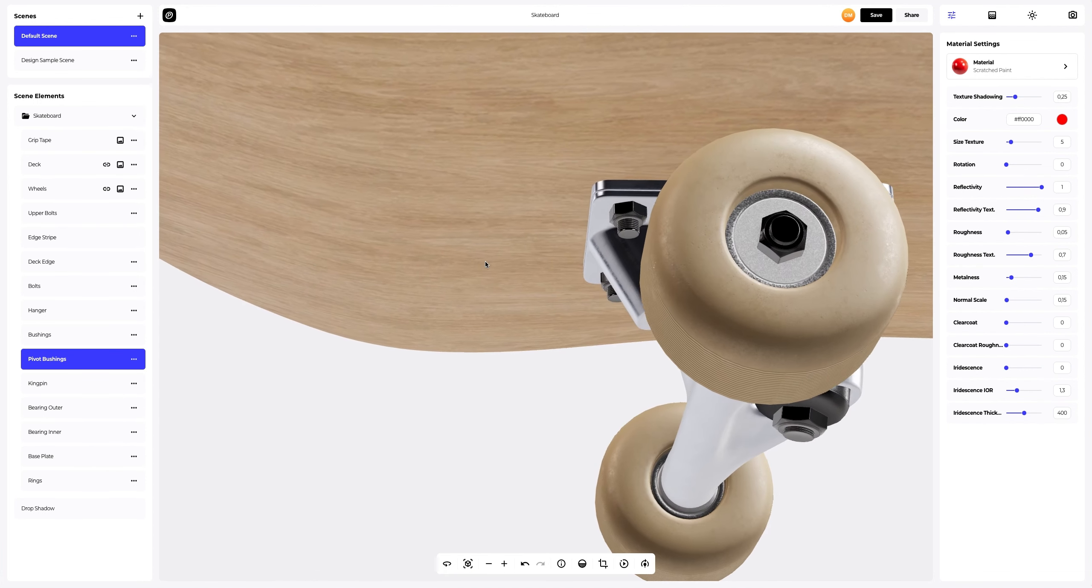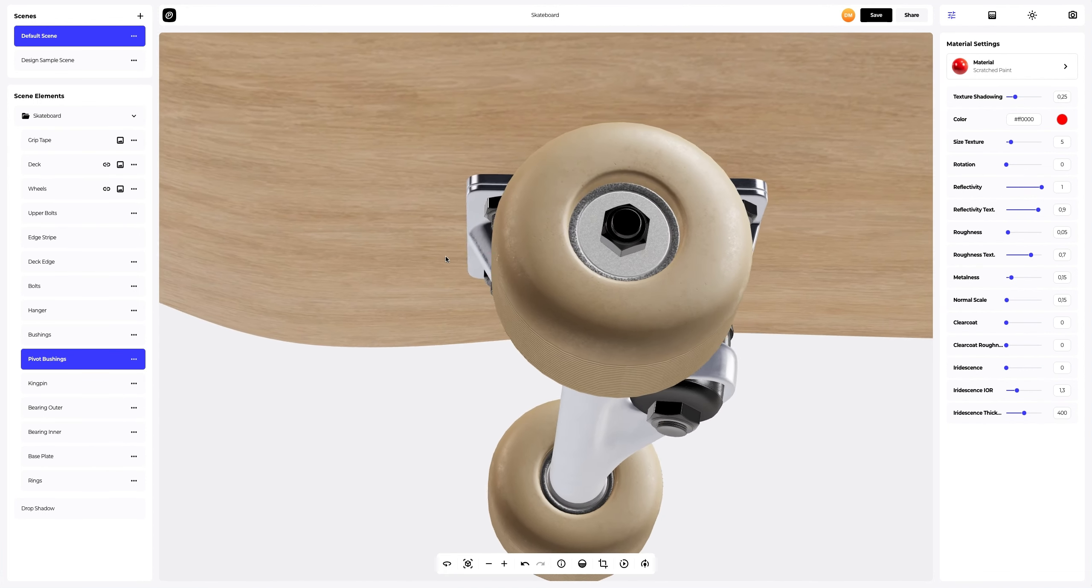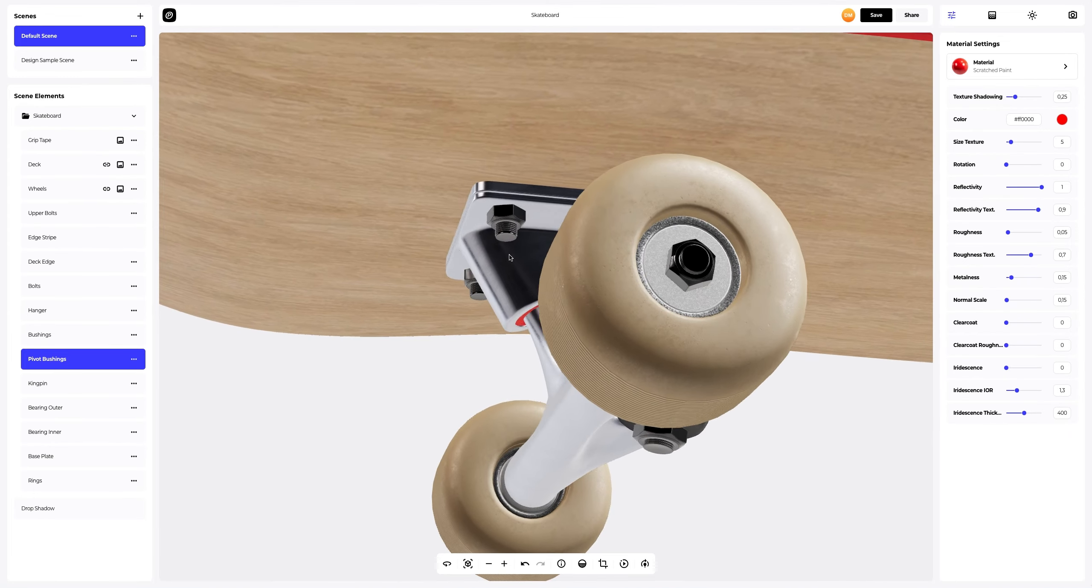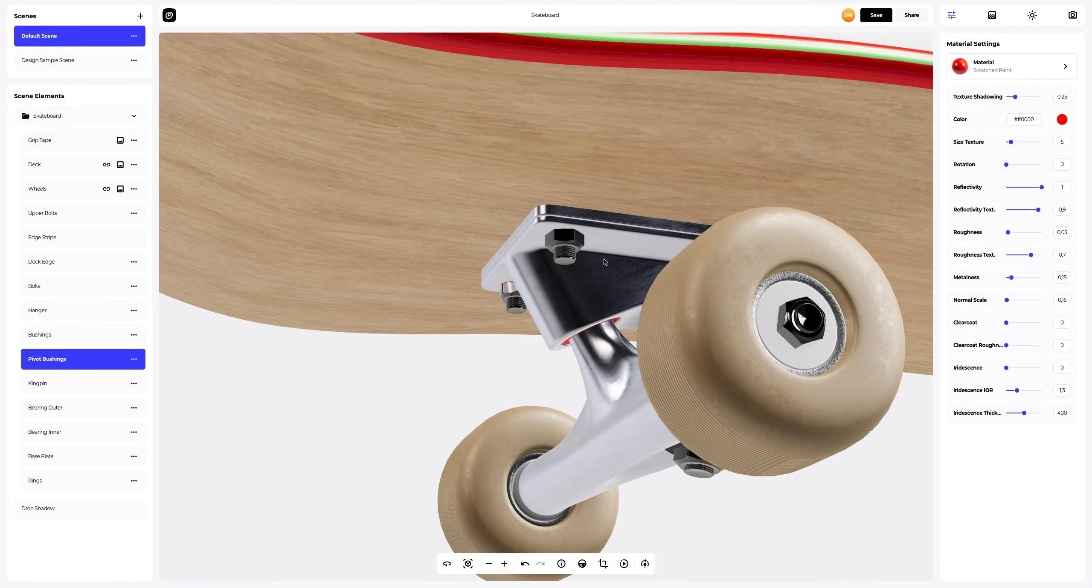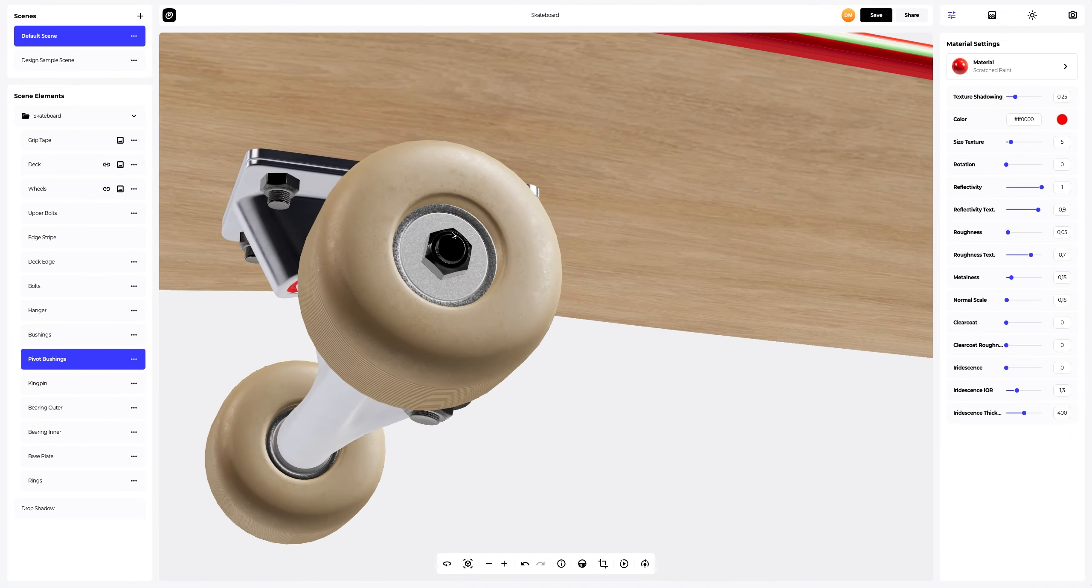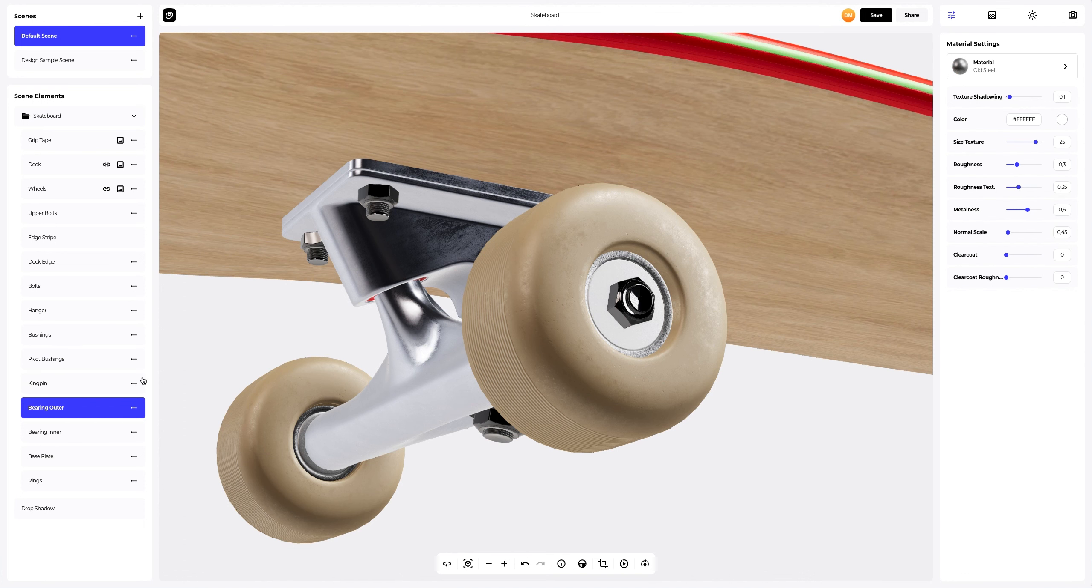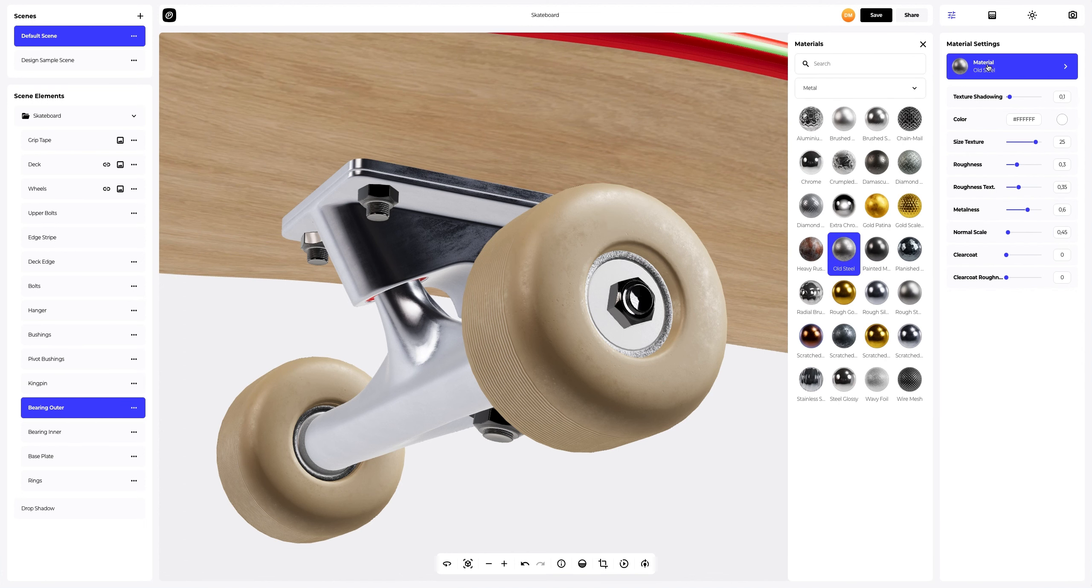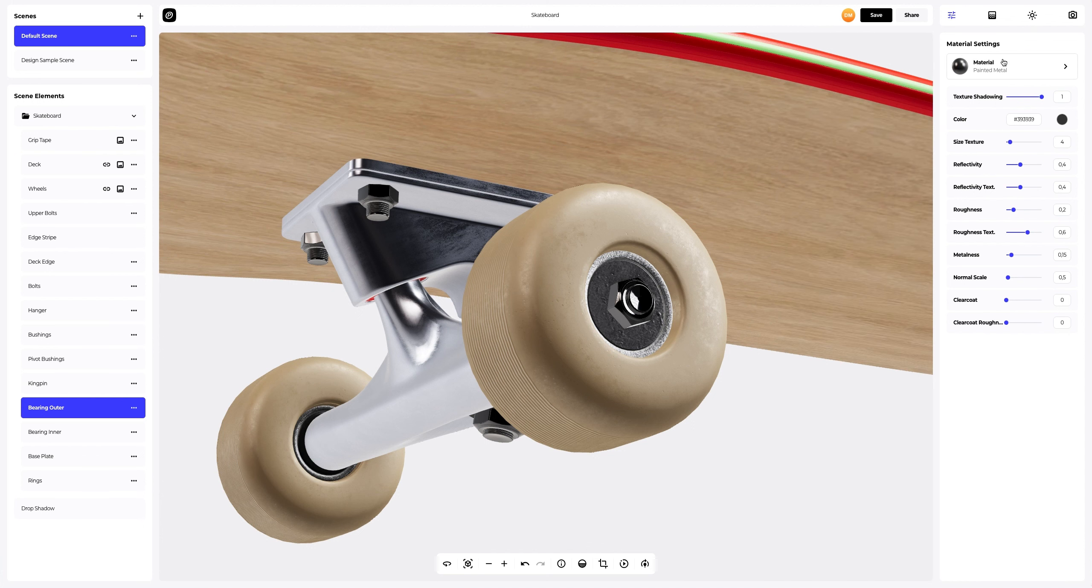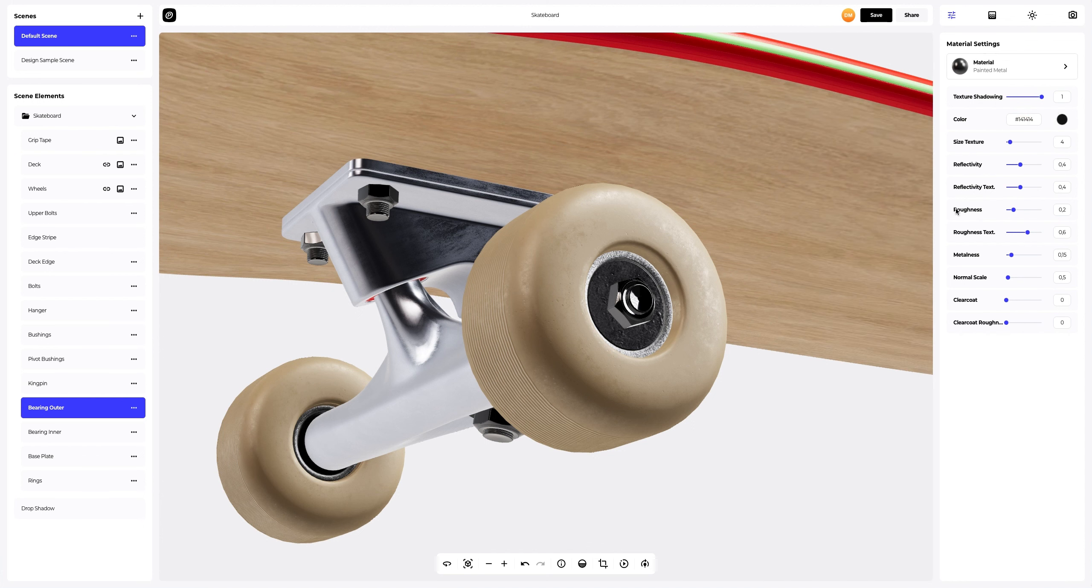Let's turn our 3D model again a little to fine tune the bearing outer. Updating the material and changing its color. Now in the material settings, we will also make it more glossy.